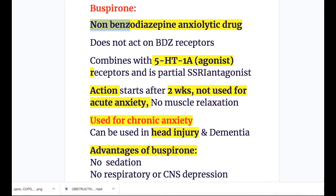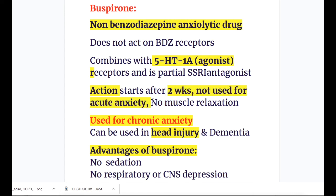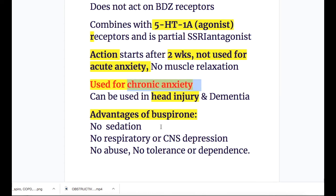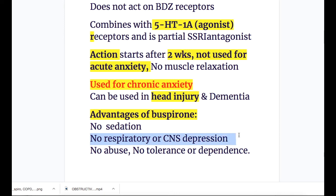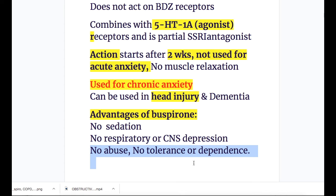Buspirone is a non-benzodiazepine anxiolytic drug that does not act on benzodiazepine receptors. It combines with 5-HT1A receptors where it acts as an agonist and is a partial antagonist of SSRI. Buspirone action starts after two weeks, so it is not used for acute anxiety and has no muscle relaxation effect. Uses: chronic anxiety, head injury patients, and dementia patients. Advantages of buspirone: no sedation, no respiratory or CNS depression, no abuse, no tolerance or dependence, and no muscle relaxation.